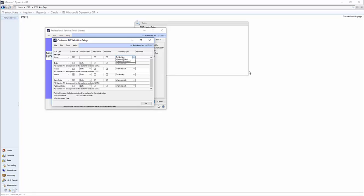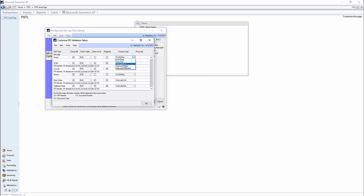Then we have a few different types of warnings. It can be anything from do nothing to warn and password. So if you want to have a password, you would just enter it here. Otherwise, you can have an ask, ask a question, or a rejection.